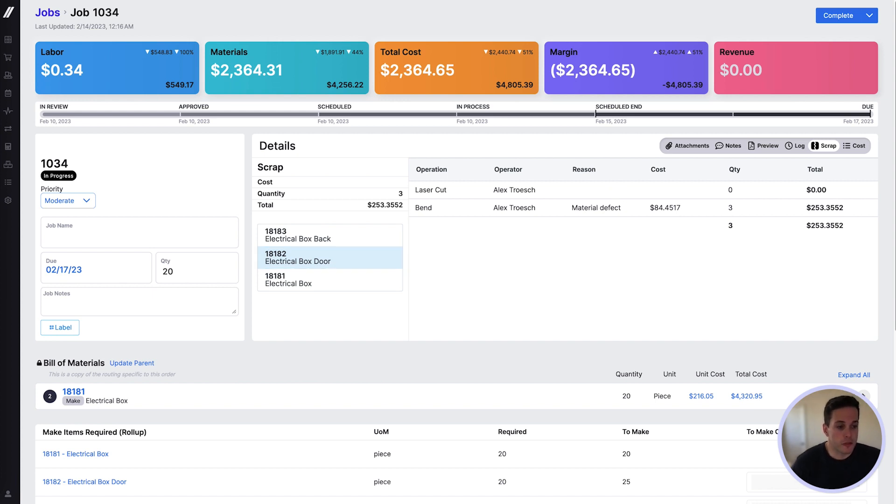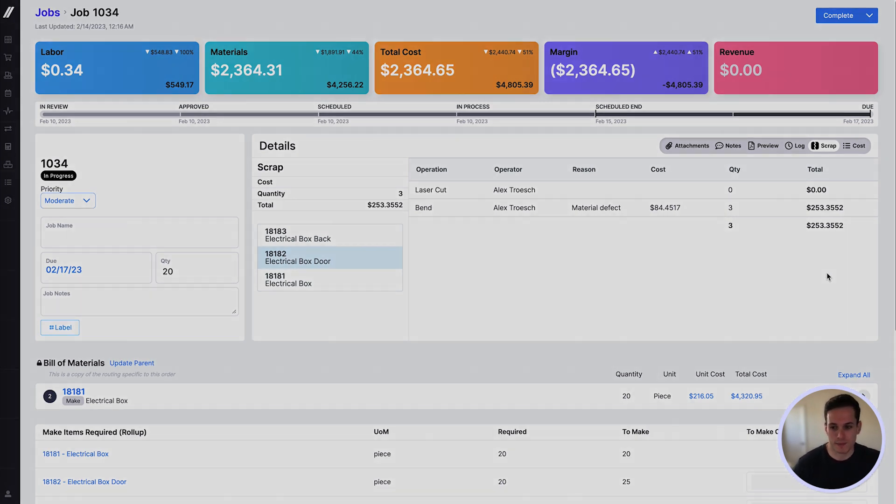These are just a few ways that Fulcrum helps track quality data, but we're also tracking data on returns, vendor issues, on-time delivery, and more. To learn more about Fulcrum, check out our other videos.